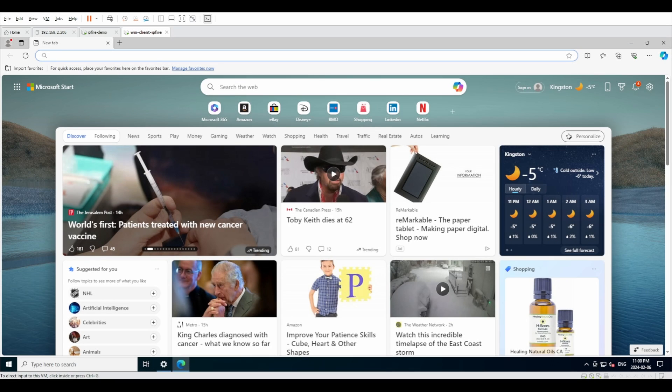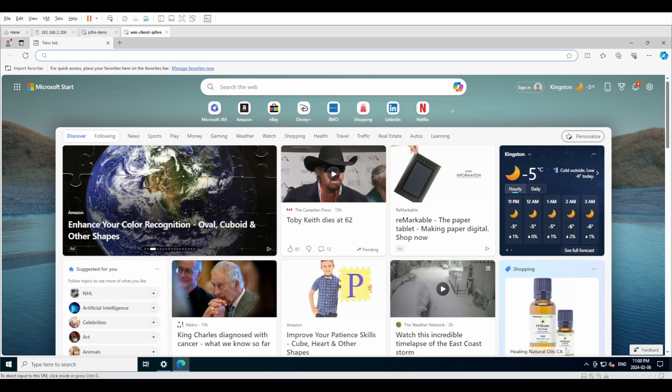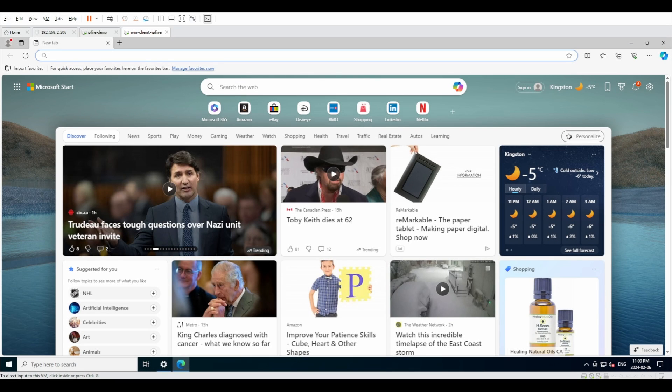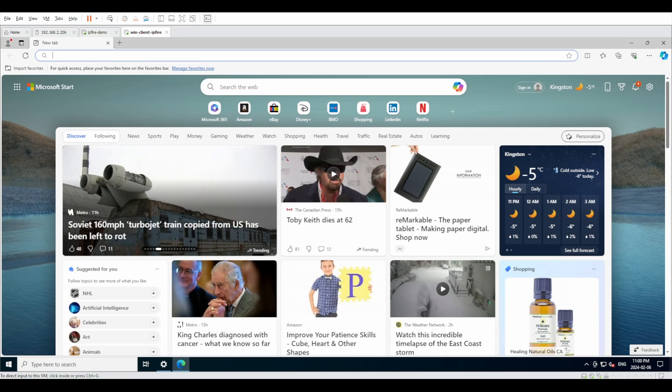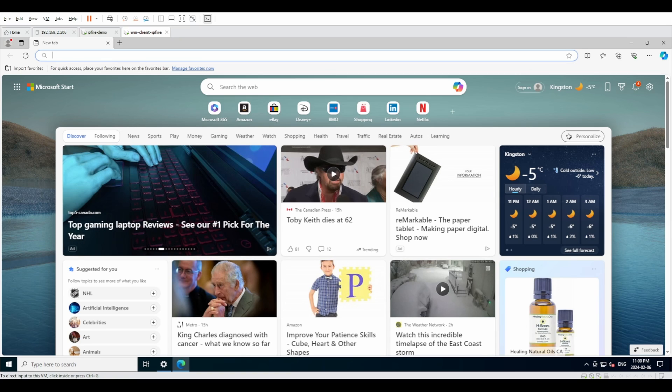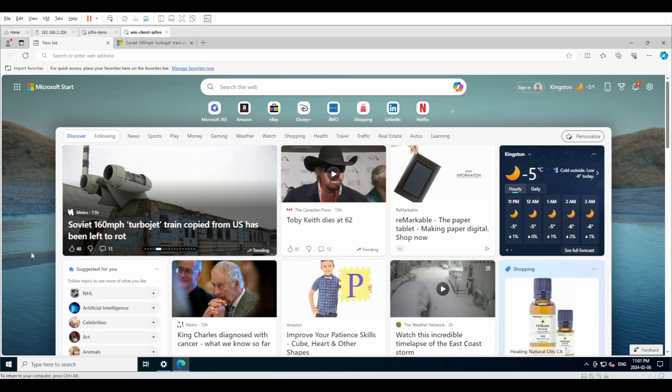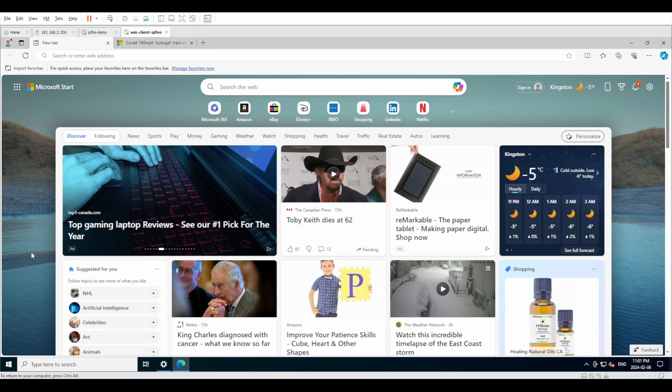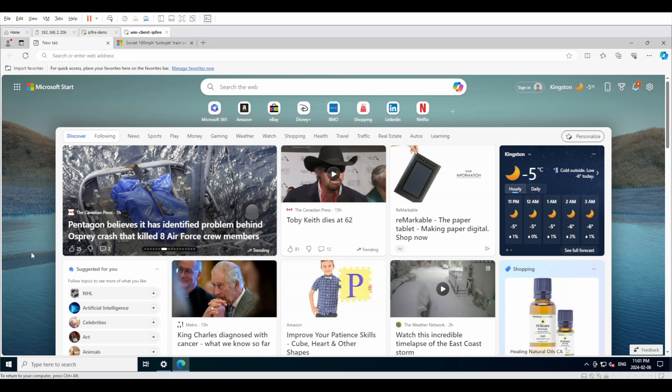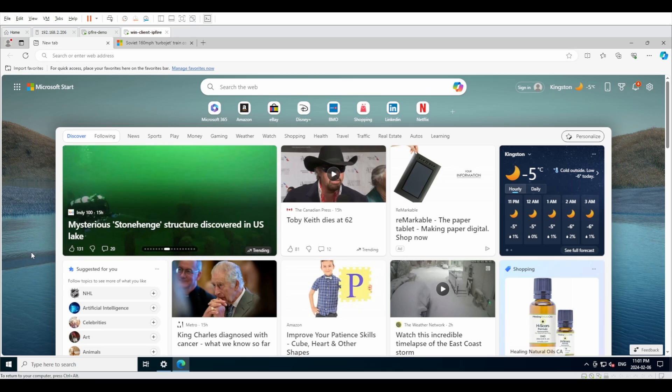Hello everyone and welcome back to another video. This is the second in the familiarization and installation of IPFire. What we're going to do right now is log into the IPFire interface and get ourselves familiar with the user interface for it.